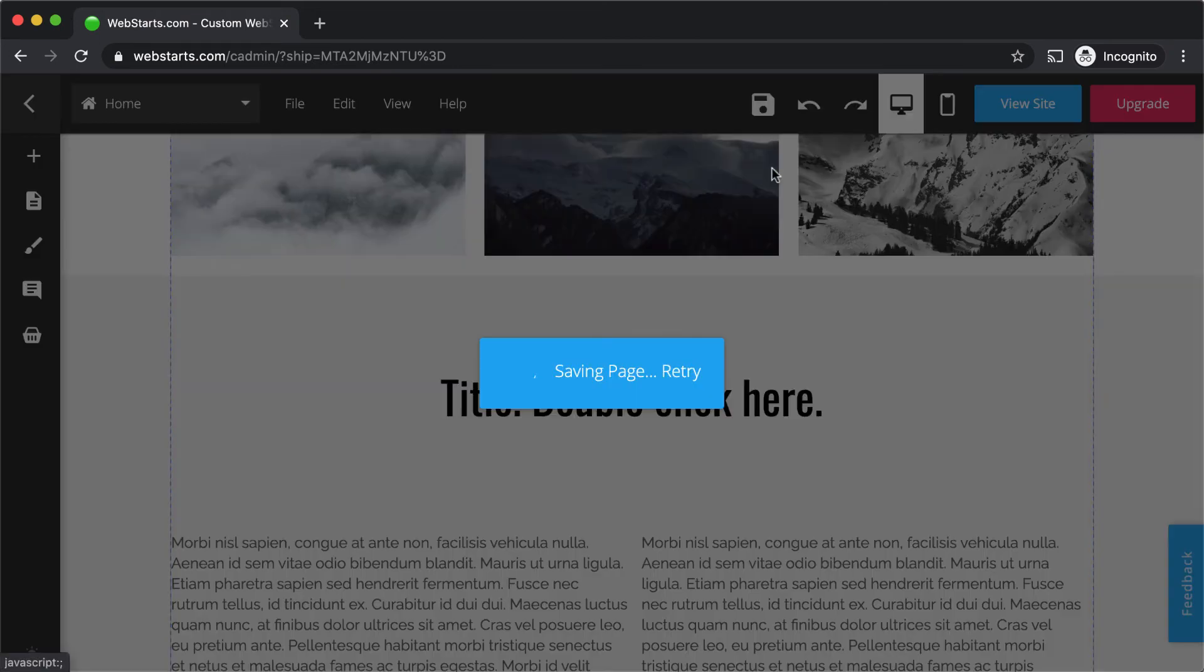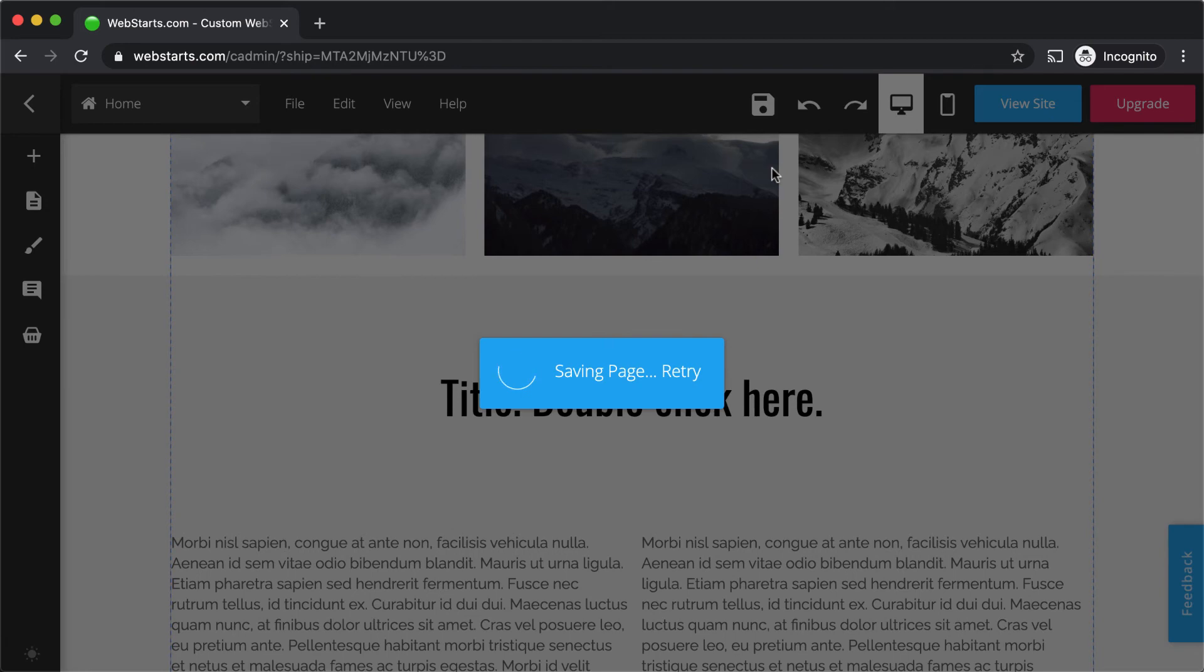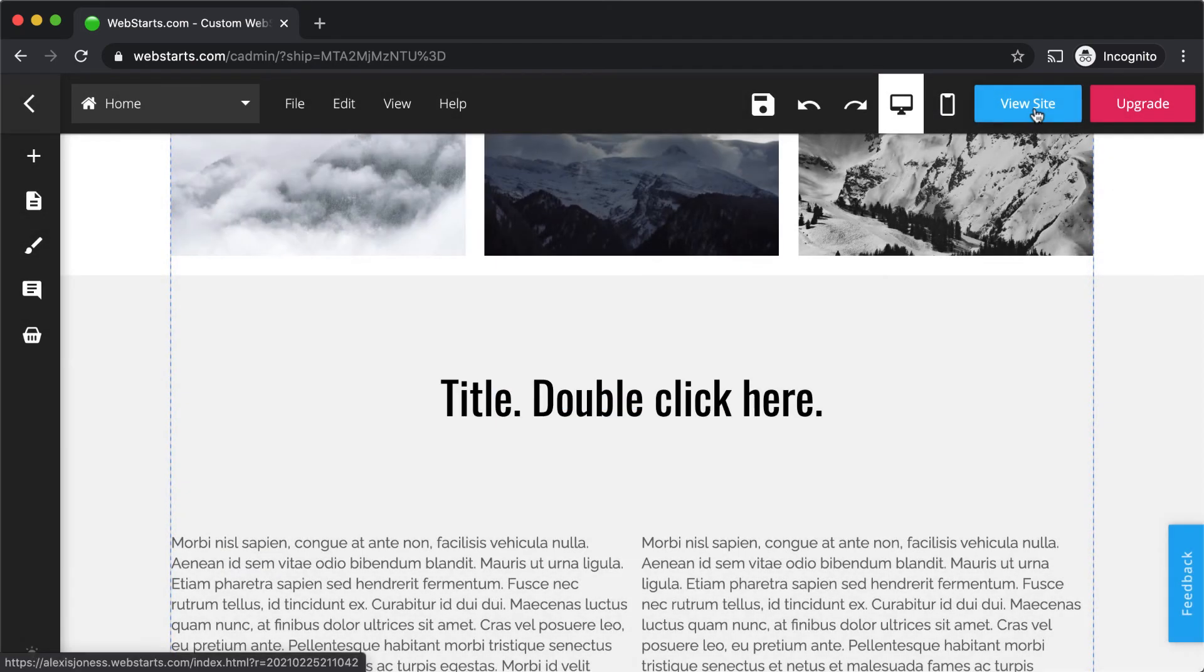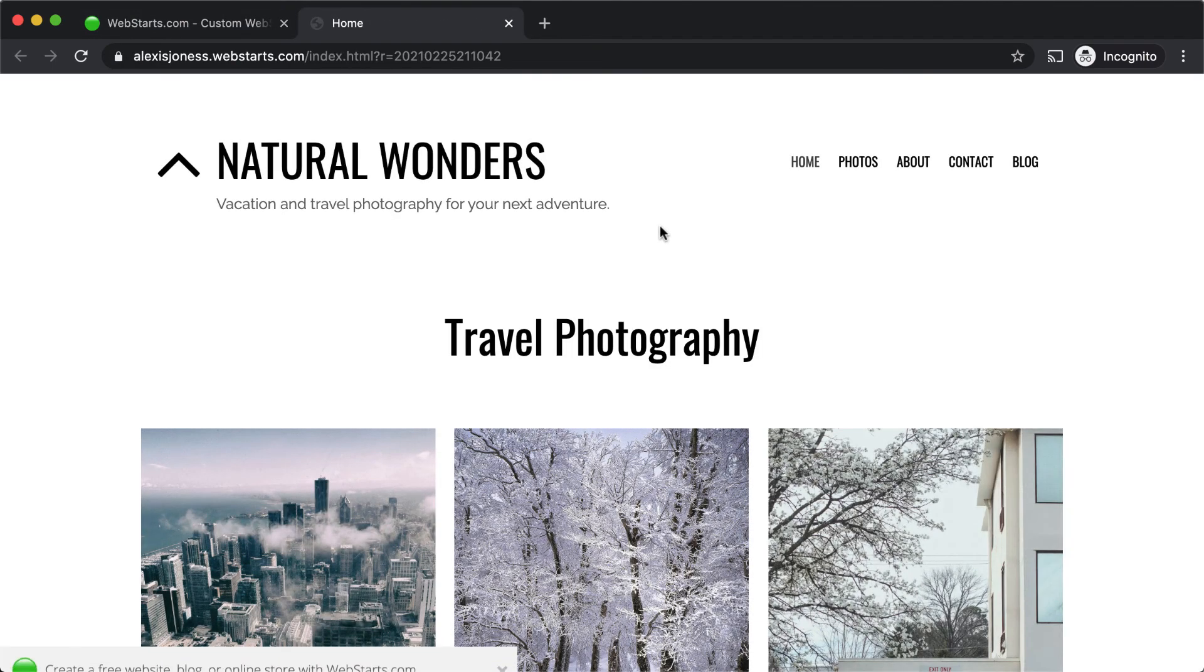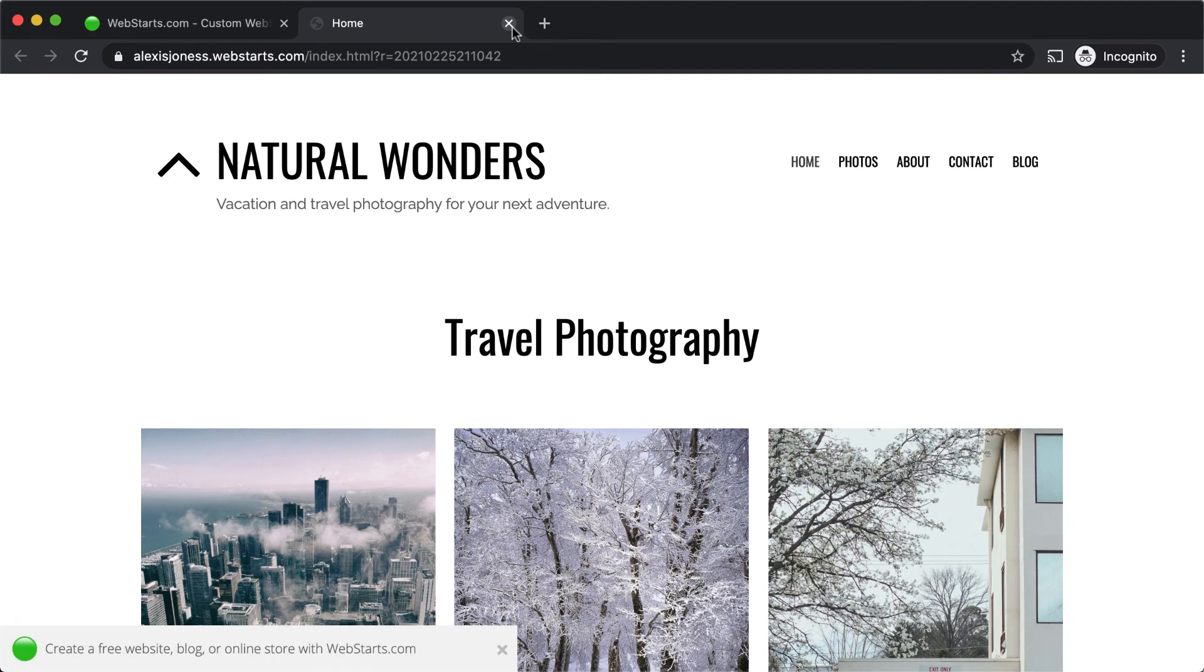When you're ready, be sure to save your changes by clicking the save icon, and you can view them on the live site by clicking view site.